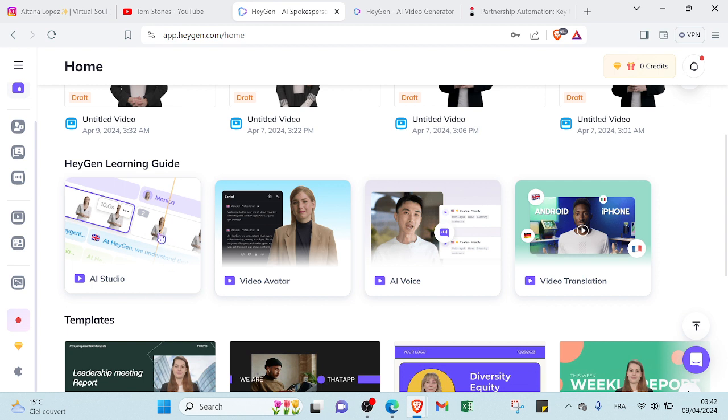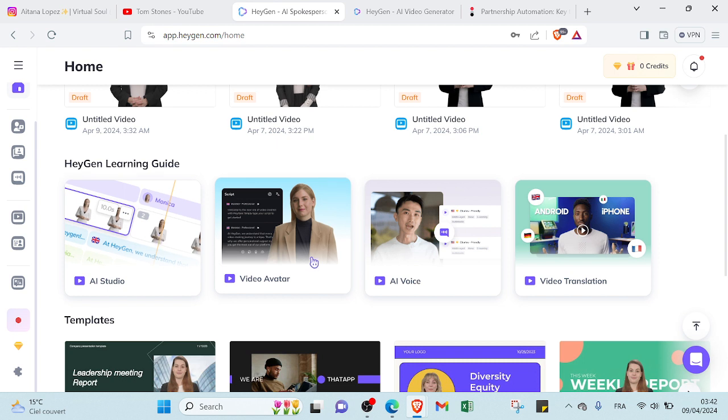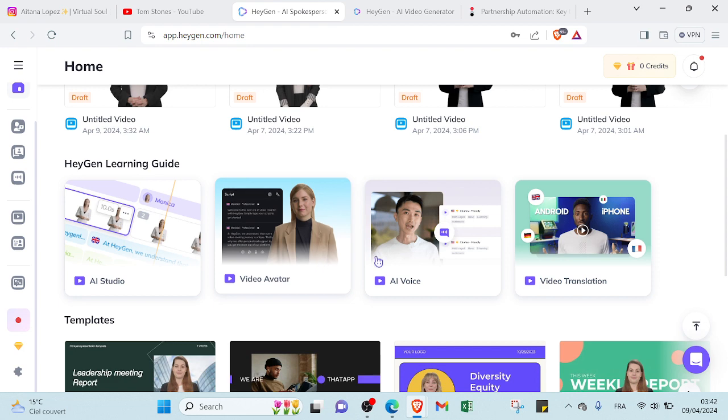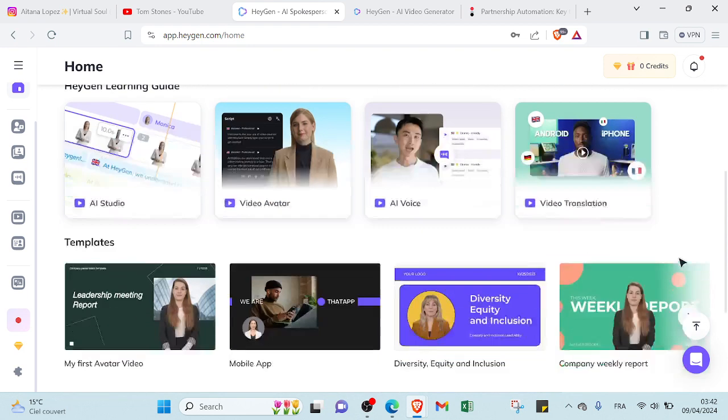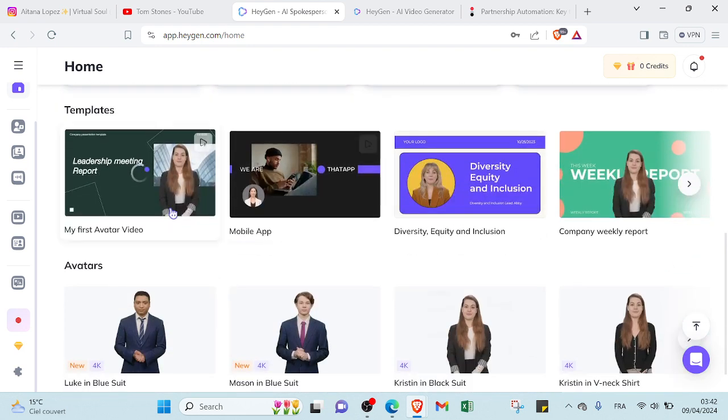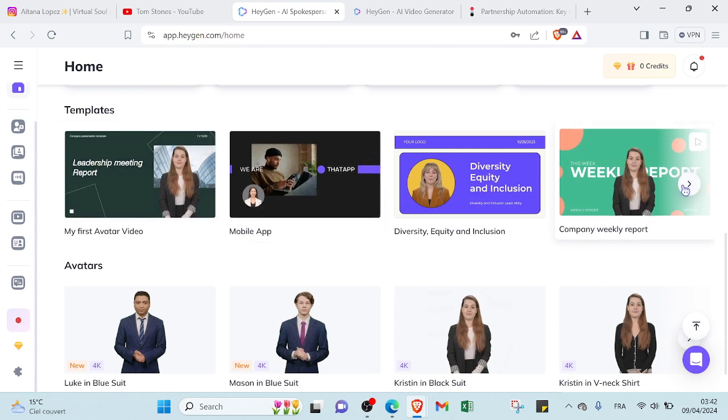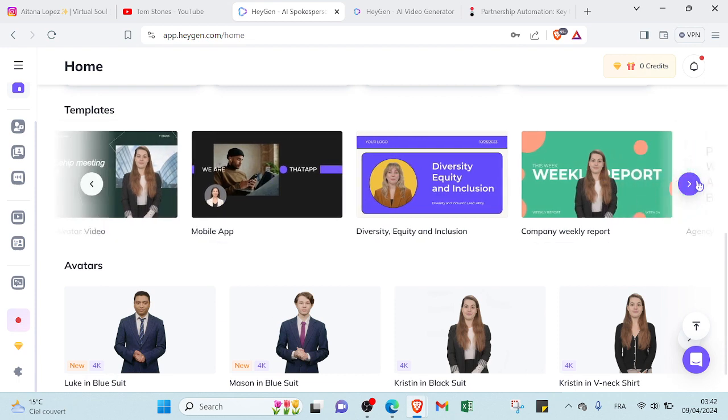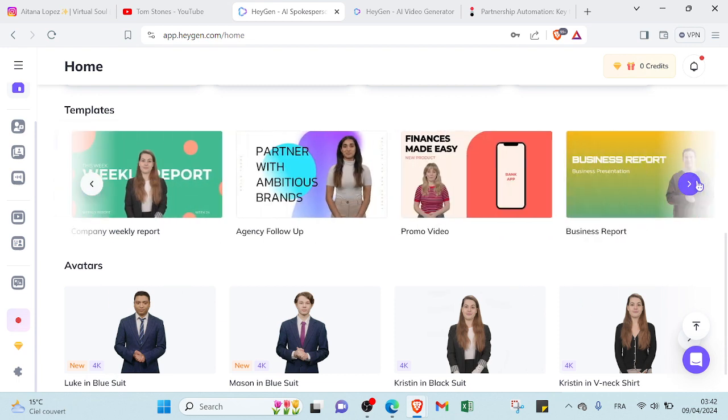It's the same thing for video avatar, AI voice, video translation. If we scroll down, you'll find templates. So there are various topics that you can choose one of them if it suits your content.